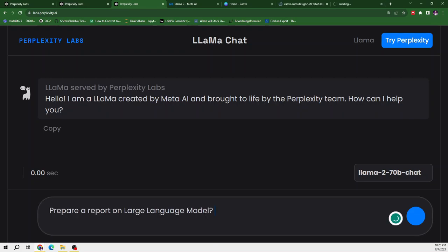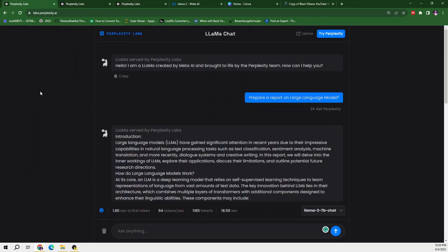So I have asked all of these three models to tell me about, to write a report on large language models. So let's wait for its response, what it provides us.